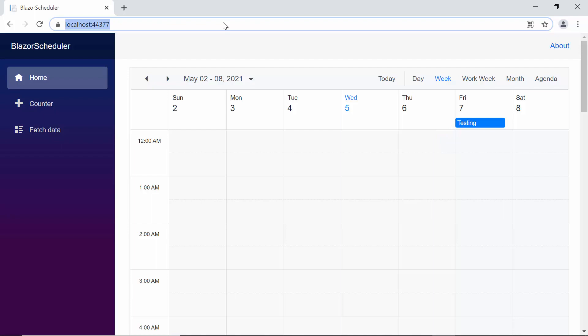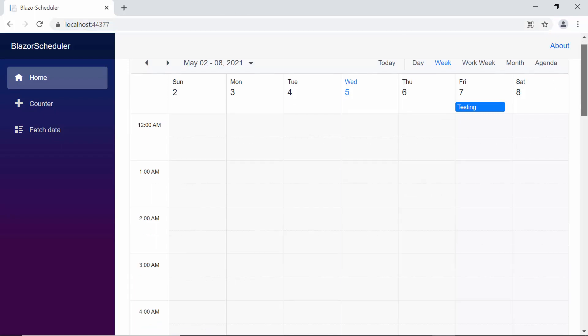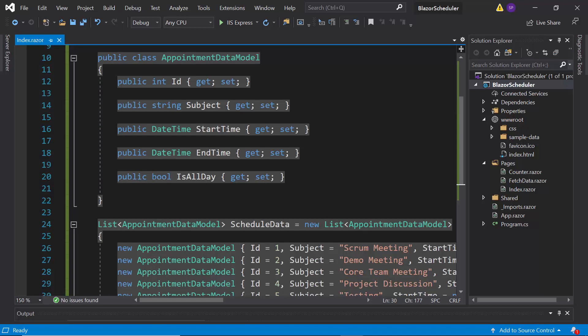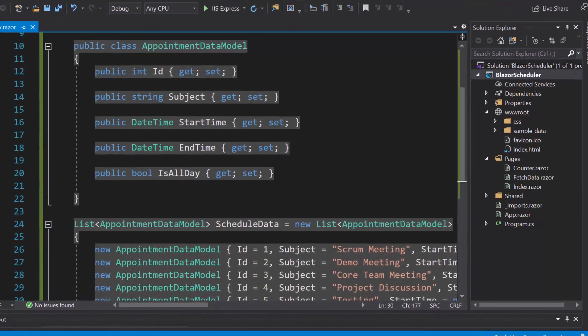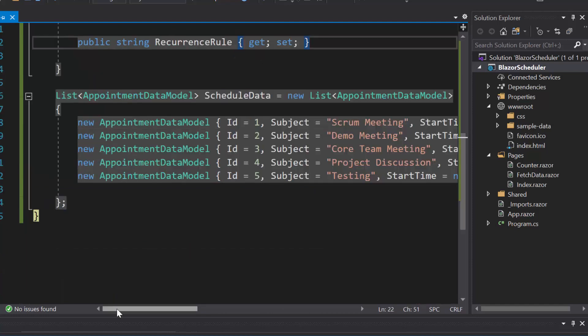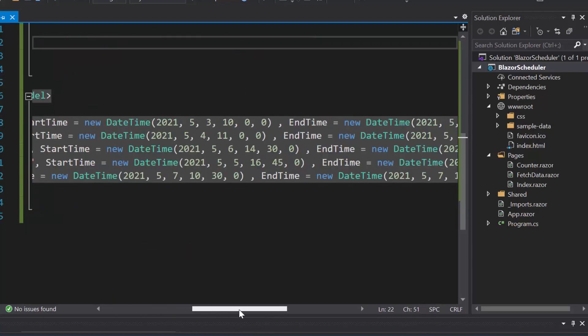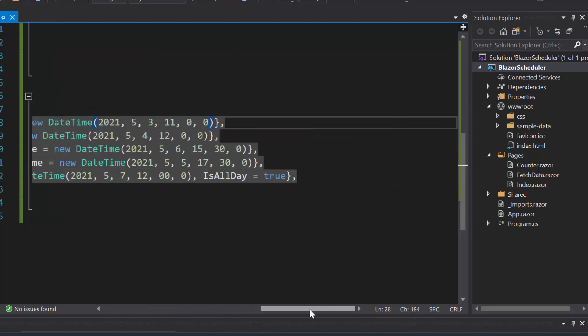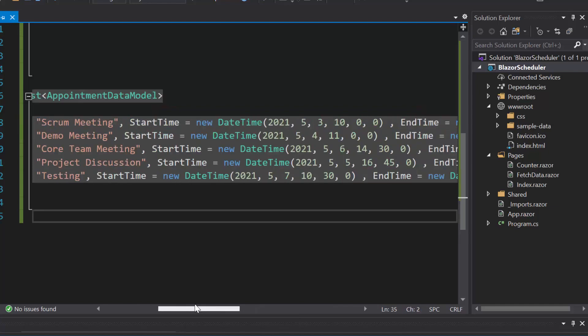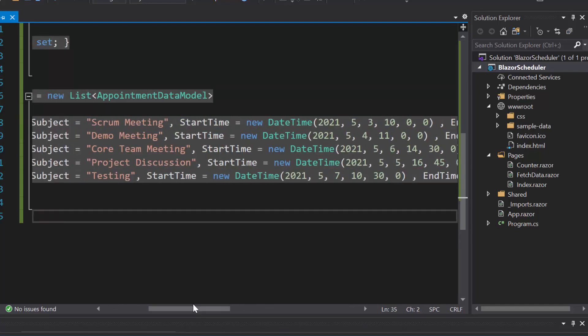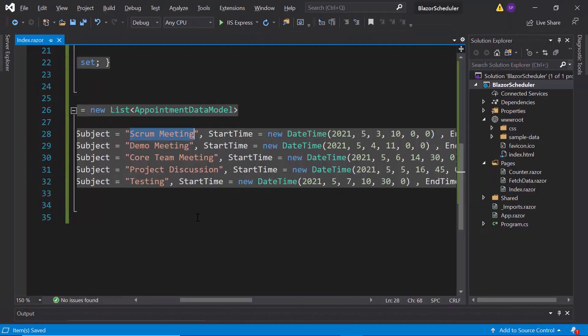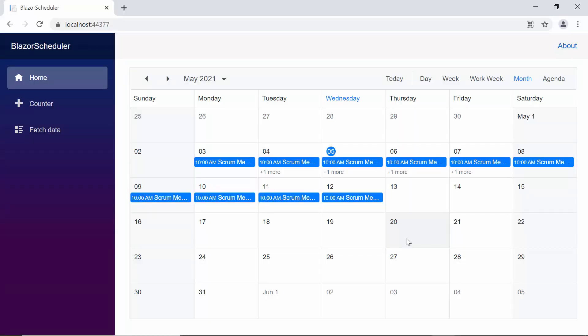Sometimes you may want to repeat the appointments for a specific period. In this case, you can use the recurrence rule property with some valid rule string. Here I plan to repeat this scrum meeting appointment for 10 more days. So first I need to define the recurrence rule property within this appointment data model class. Then for recurrence rule property, I'll set the frequency as daily, interval as 1, and count as 10 inside the scrum meeting appointment data, so that this appointment will repeat on a daily basis for 10 occurrences. You can view the changes over here where the appointments are repeated for 10 more days in the scheduler.